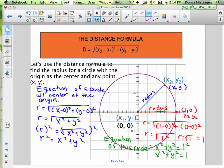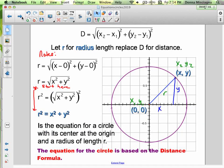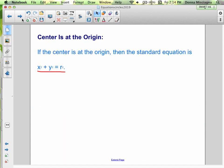So now you know how to write the equation of a circle at the origin. It's going to be x squared plus y squared, and then you fill in the radius and square it — that's all there is to it. In your notes, add the equation of a circle at the origin. If the center is at the origin, then the standard equation is x squared plus y squared equals r squared.